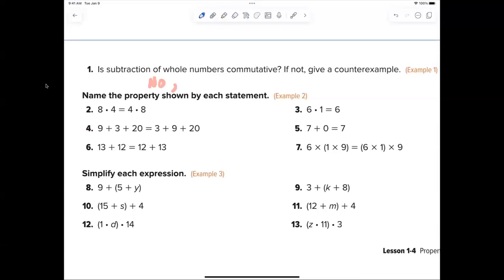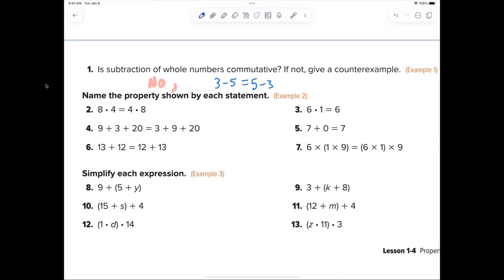3 minus 5 — does that equal 5 minus 3? That's a counter example. This symbol means 'not equal.' Three minus five does not equal five minus three, so it's not commutative.